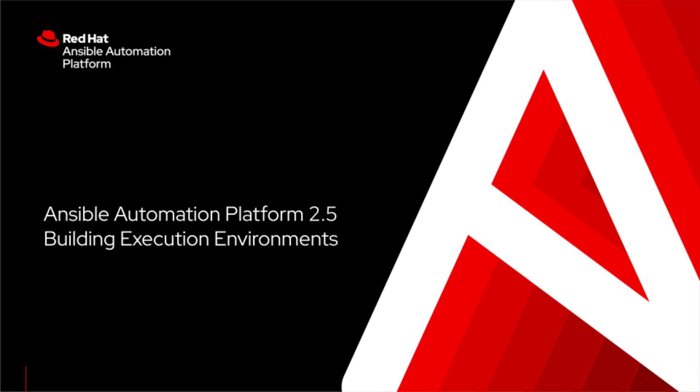Hello automation enthusiasts and welcome! In this knowledge base video, we will be reviewing the steps to create a custom execution environment, uploading it to Automation Hub, and using it for a job within Ansible Automation Platform.